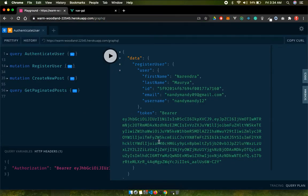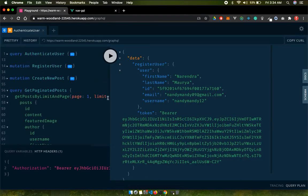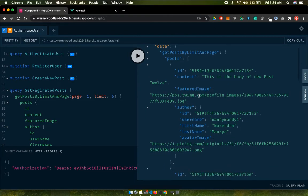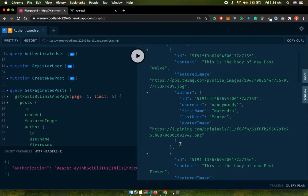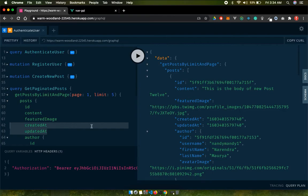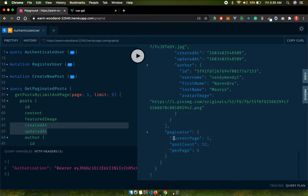In this video I want to start creating the home page. Currently in my playground I've deployed it to Heroku. I have this query called getPaginatedPost, and in this paginated post we pass two variables: page number and limit. Based on the page, it gives you posts in descending order of their created_at field. We also get current page and post count in the paginator object.